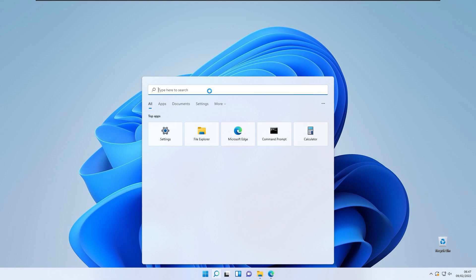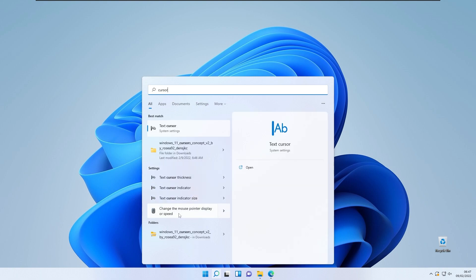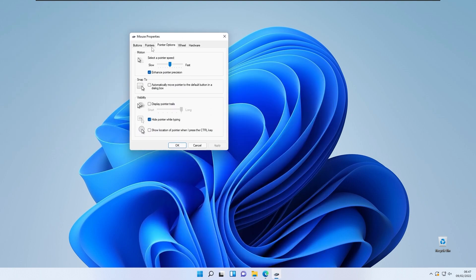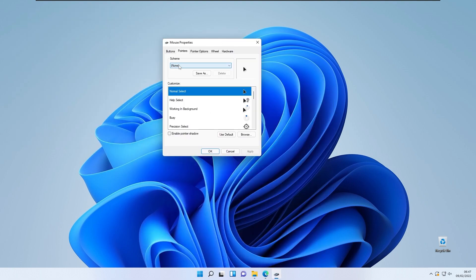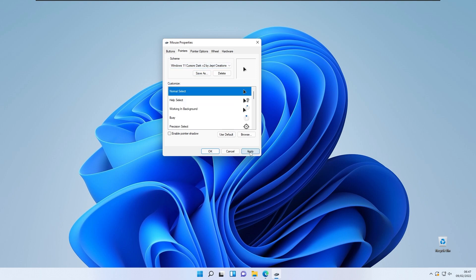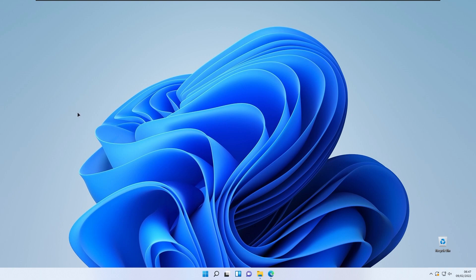To apply the cursor, type 'cursor' into search and click 'Change the mouse pointer display or speed.' Under the Pointers section, find the Scheme dropdown and select the theme we just installed. Click Apply, click Yes, click OK. The cursor is successfully changed — it's quite a modern-looking cursor and noticeably nicer than the default Windows 11 cursor.